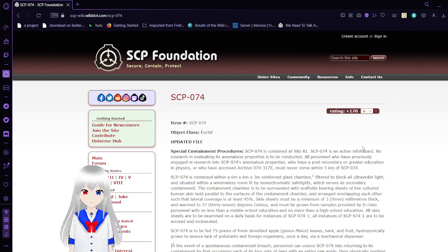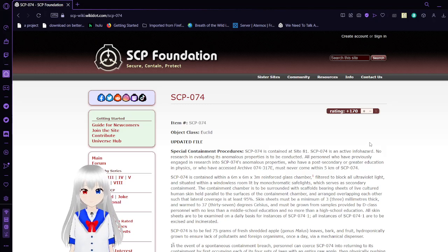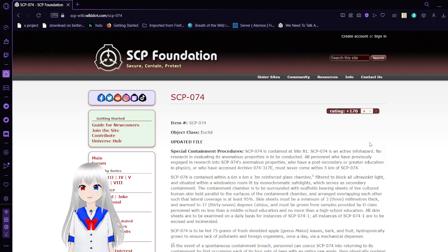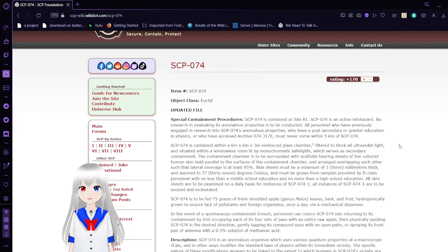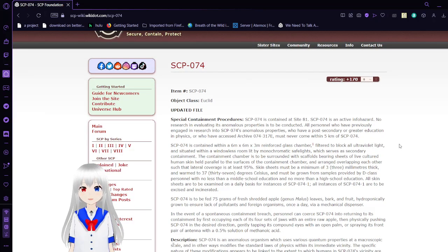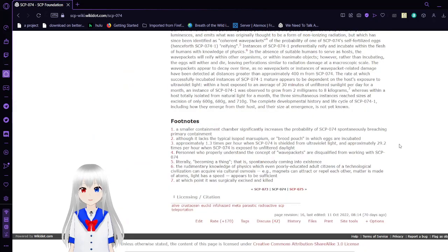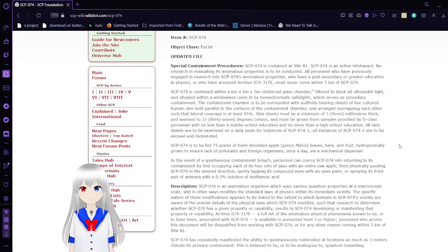First off, we have SCP-74, also known as the Quantum Woodlouse. I have a number. SCP-74, Object Class Euclid. Update File. Where is the original? I guess we don't get that. Okay.